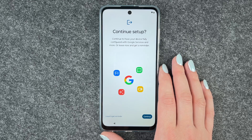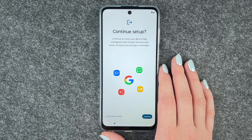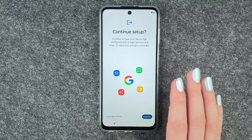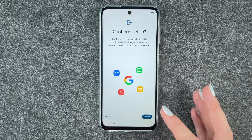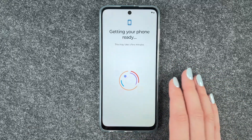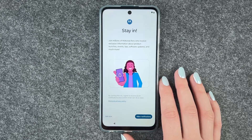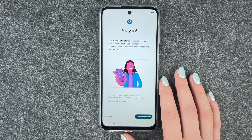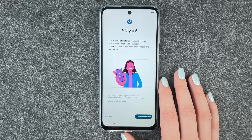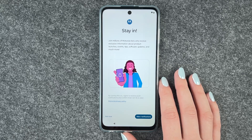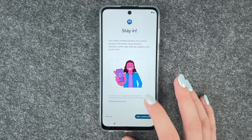Continue to have your device fully configured with Google services and more. We'll leave now and get a reminder — we're pretty much set up. We also get an option to stay and join millions of Motorola fans who receive exclusive information about product launches, events, tips, software updates and much more.